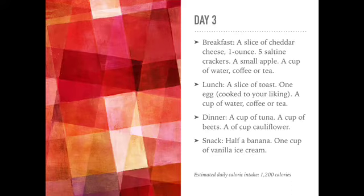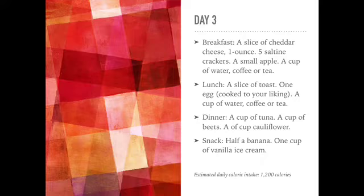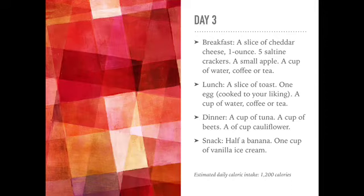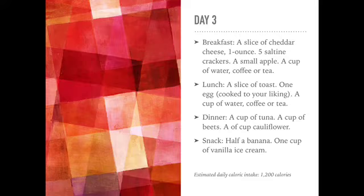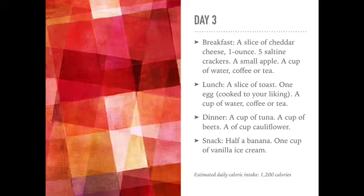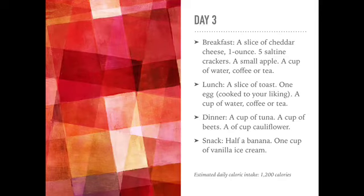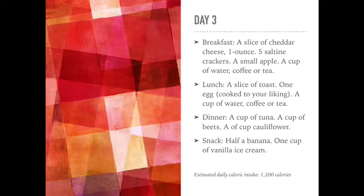For day three, breakfast will consist of a slice of cheddar cheese, one ounce cheddar cheese, five saltine crackers, one small apple, and a cup of coffee or tea. For lunch, a slice of toast, one egg cooked to your liking, and a cup of coffee or tea.